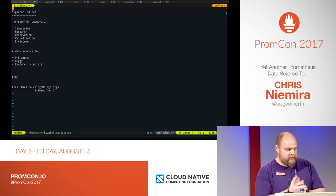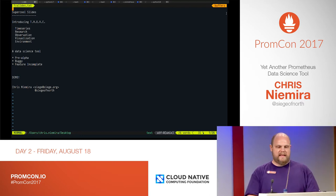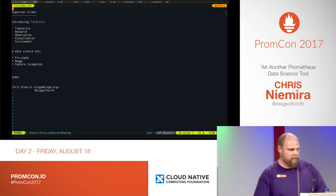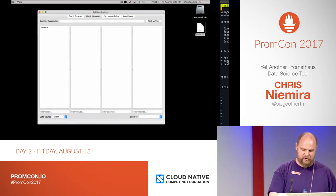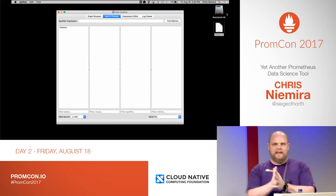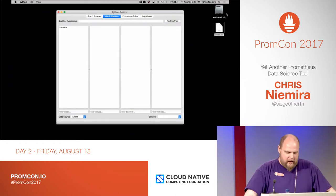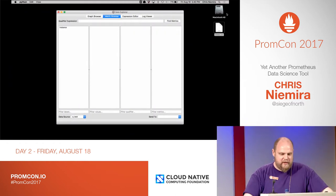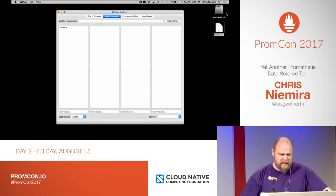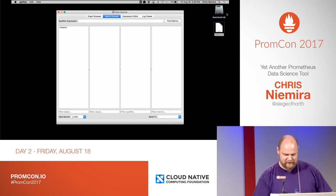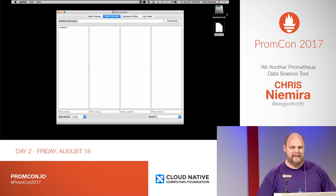So what does Trove look like? Trove is a data science tool. It's pre-alpha, it's horribly buggy, and it's feature incomplete. The first thing you see is a very weird-looking interface. It's not wrapped in a web browser — it's a fat client.